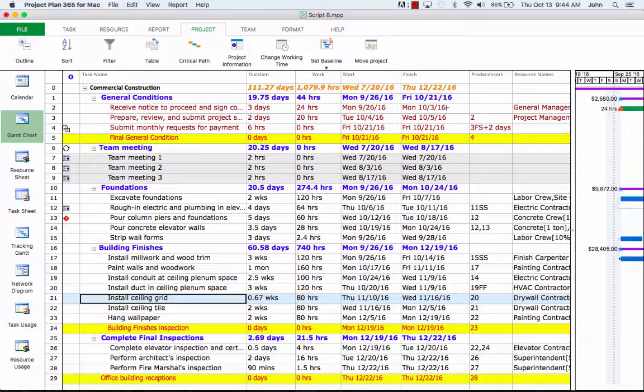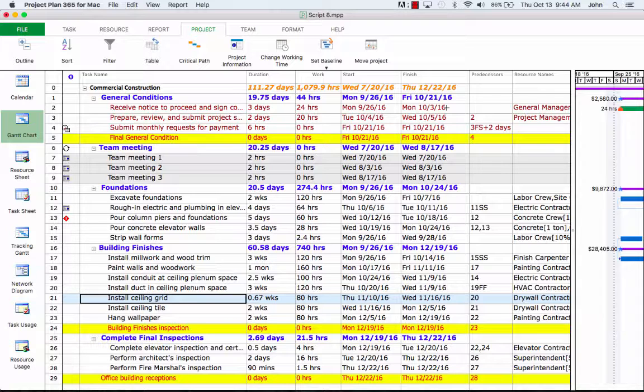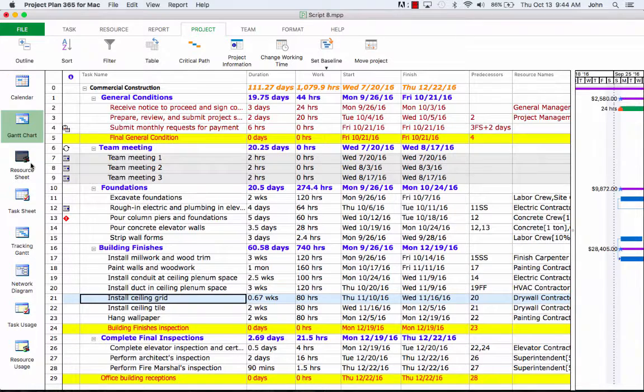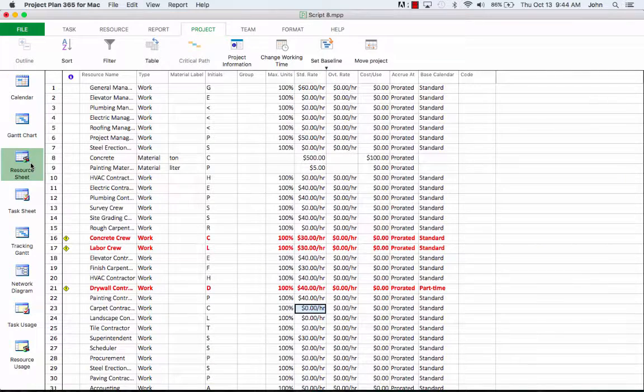Next, I want to show you how we can revise and change information about resources in the project. Let's suppose that after further analysis, we entered a pay rate for a resource that is not realistic, so we have to adjust it. So let's switch to the resource sheet view where we're going to perform this change.